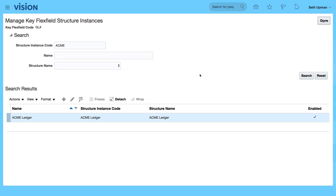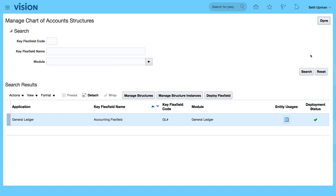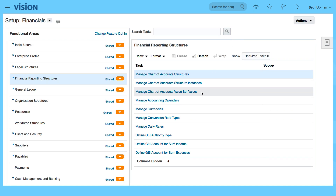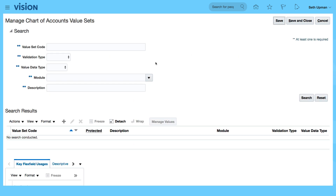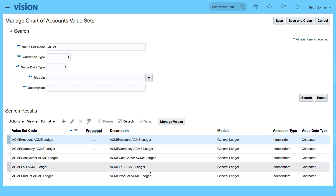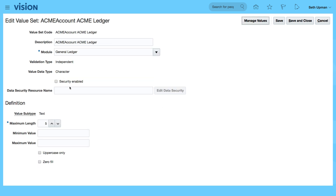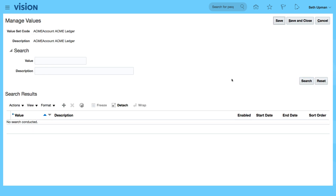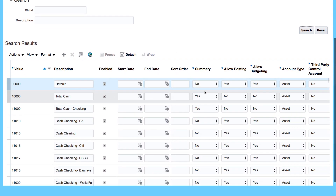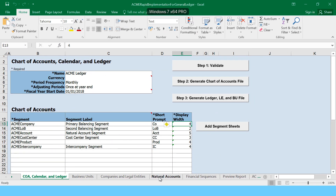That's the structure instance. Let's look at some of the values. I'm going to go into my value sets and we can see the values in the value sets. My value set code is ACME — let's search. We can see the value set code for my ACME ledger. Independent, security enabled is not set, maximum length is 5, and this is where the instance is getting its details from. If I look at the values and search, we can see the values that have come through from my spreadsheet.